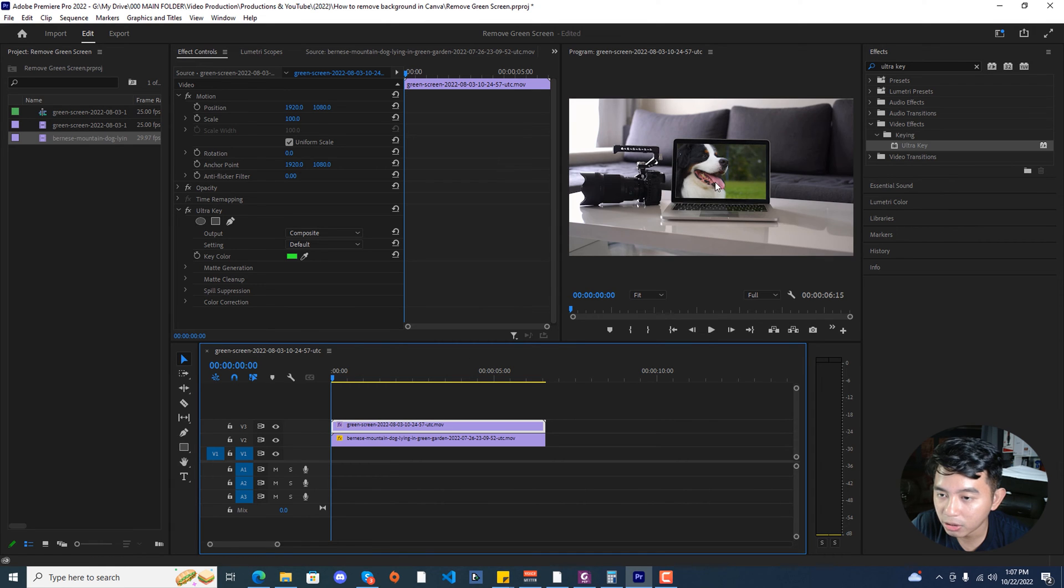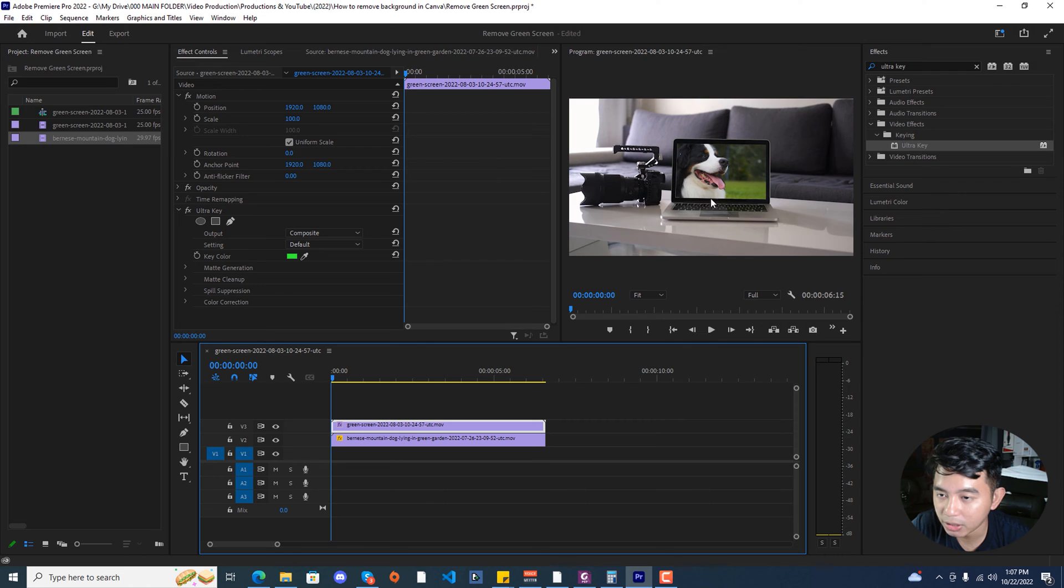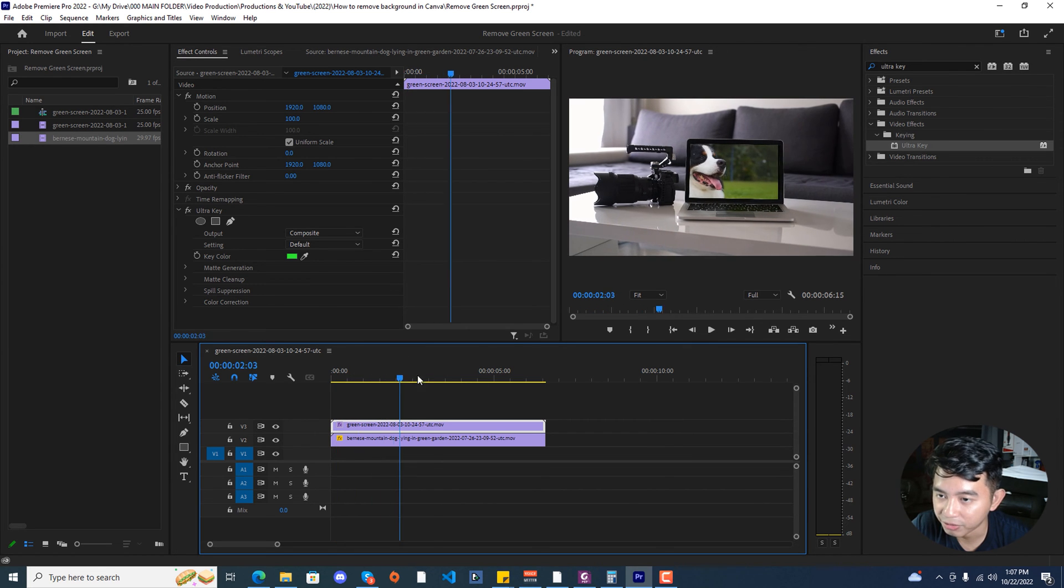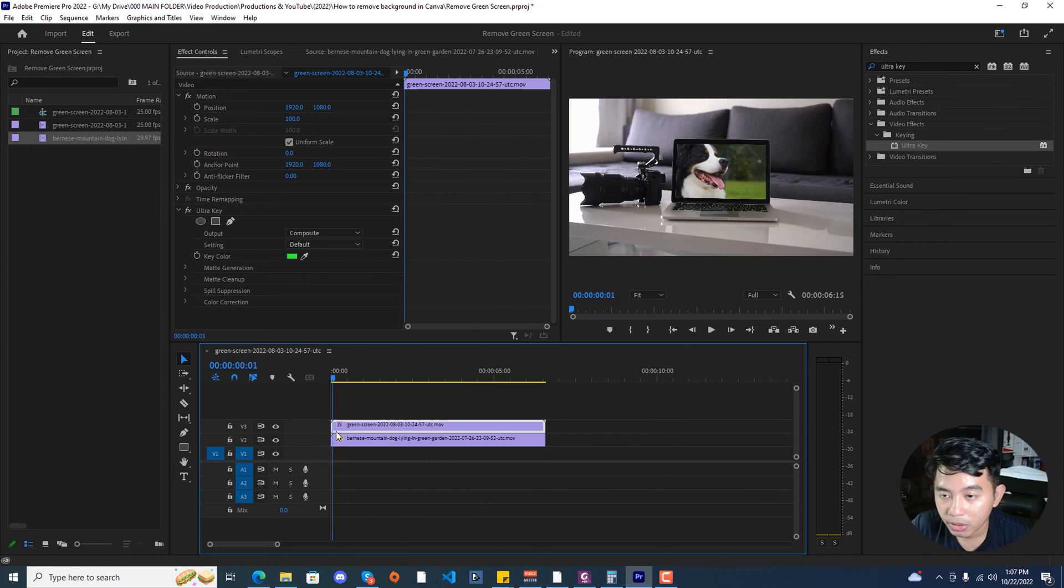Immediately you'll be able to notice that the dog footage that we've just recently put goes behind the green screen part of the laptop.